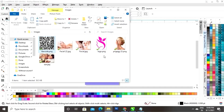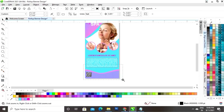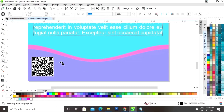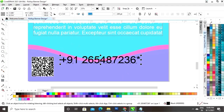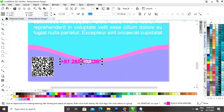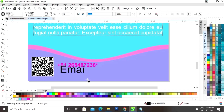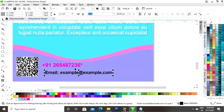Import the barcode and place it on the banner at the left bottom corner. Select the Text tool and write the contact number, email address, and website address. Give a bold look to the text and change the color.